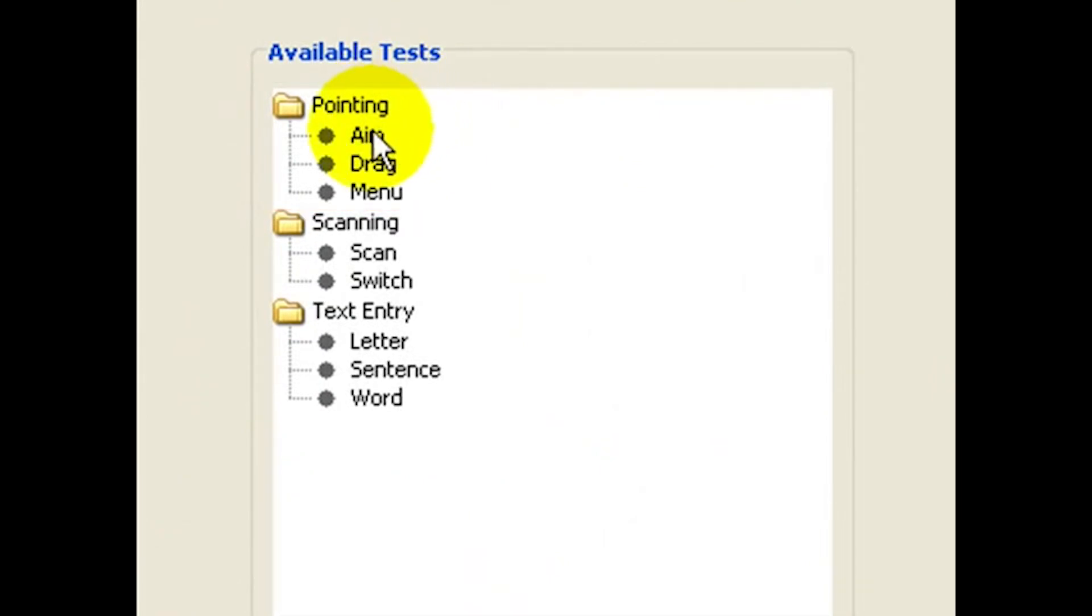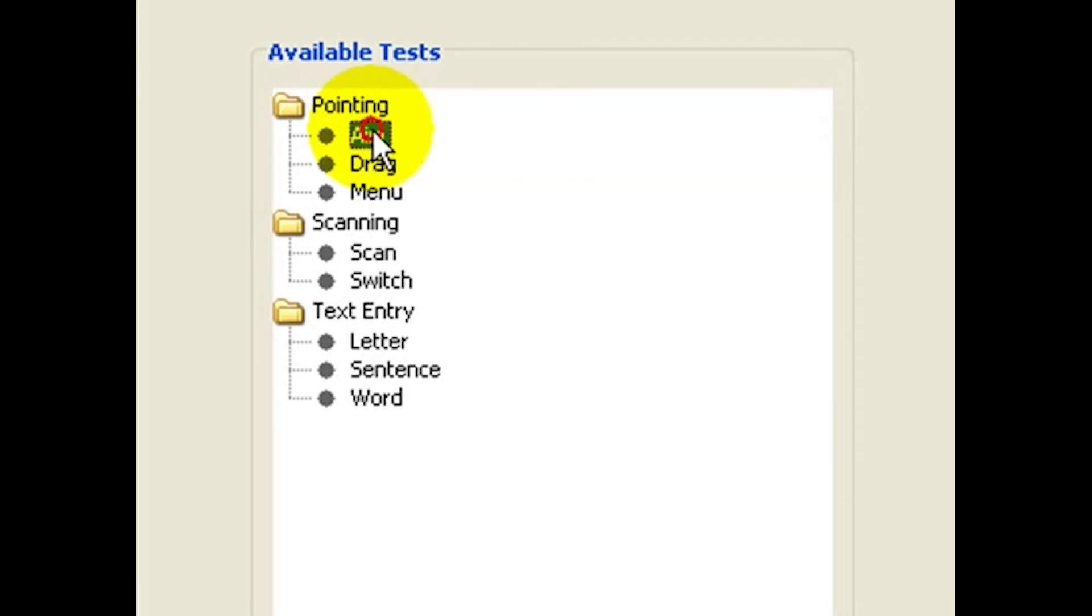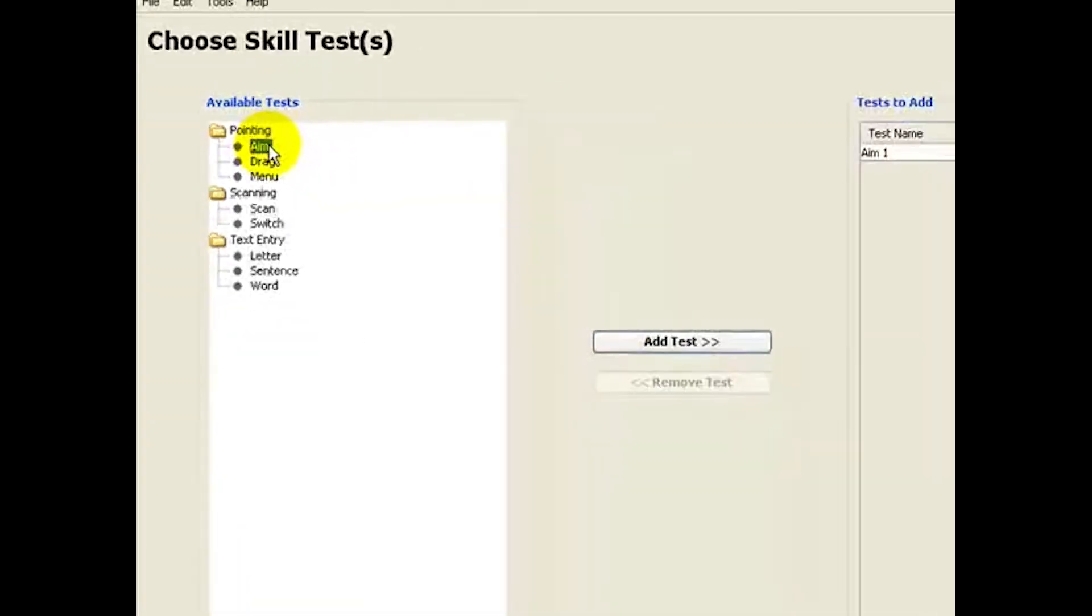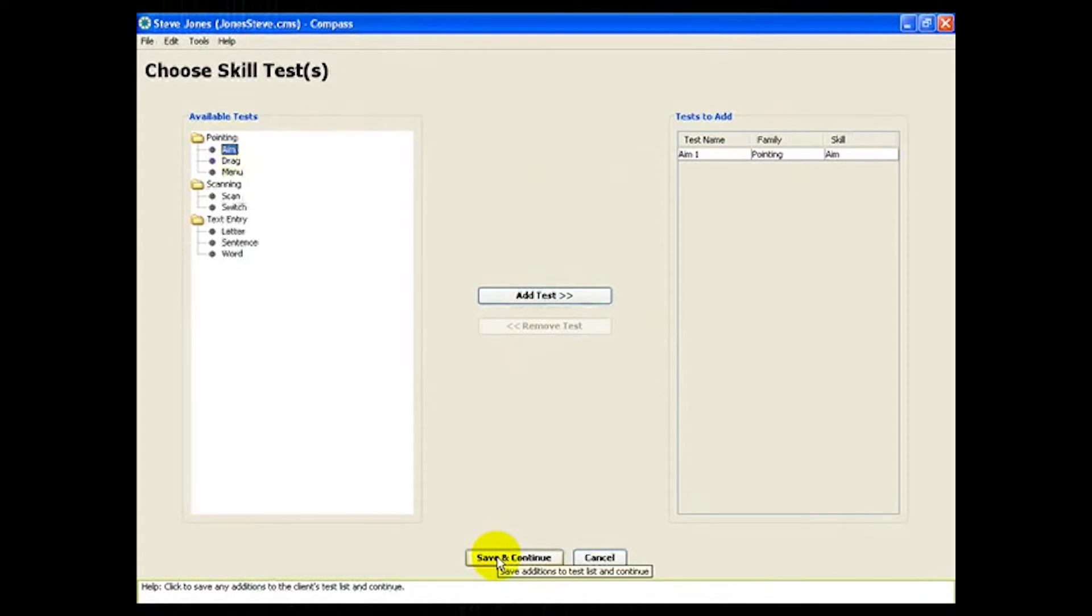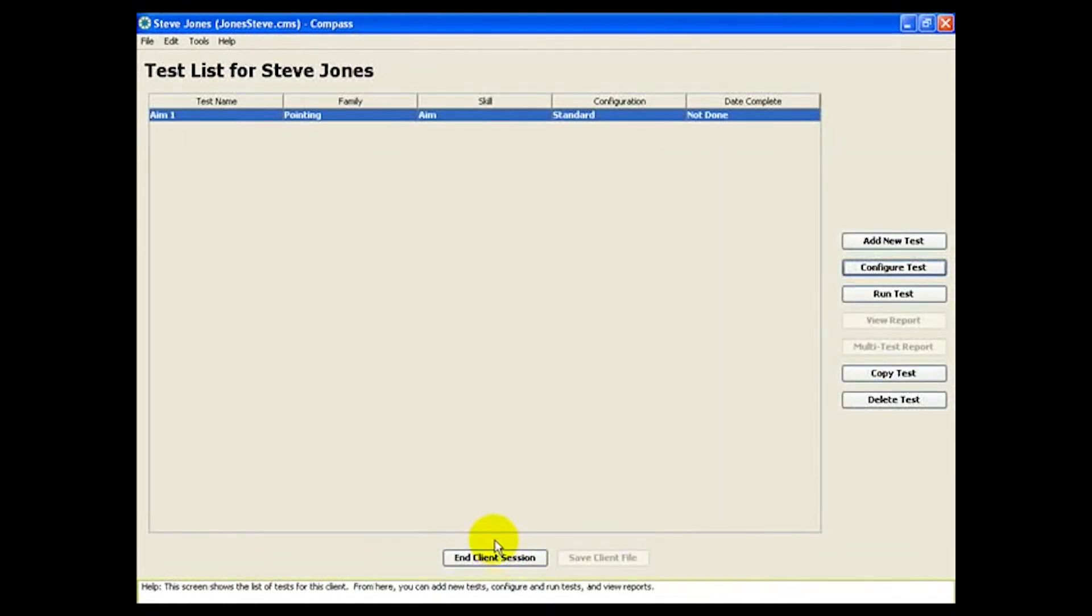which measures target selection. So let's select an aim test and get some basic baseline information on how well Steve can use his current mouse.